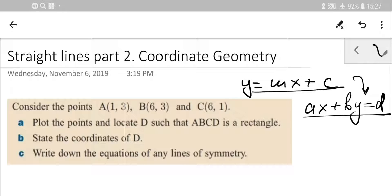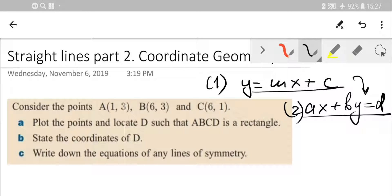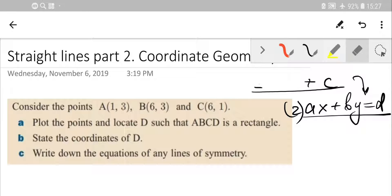We used to convert from gradient-intercept form into the general equation, and also the way back. If you are not sure how to work it out, just go back to Part 1, watch it, try to learn, and then come back here.